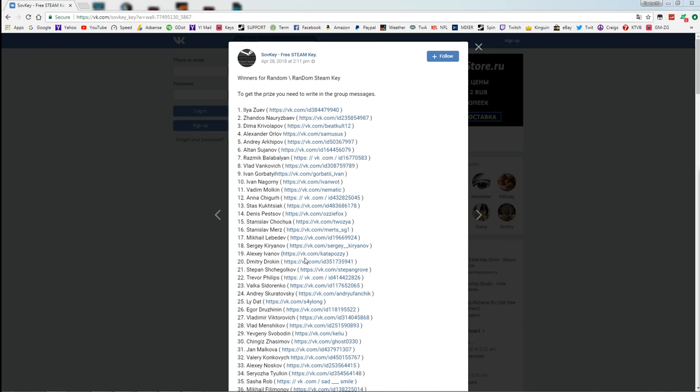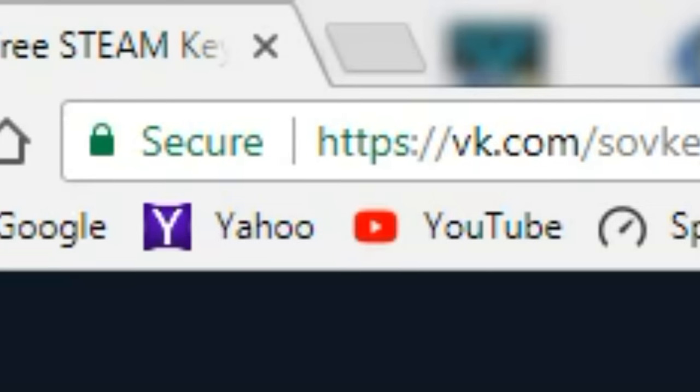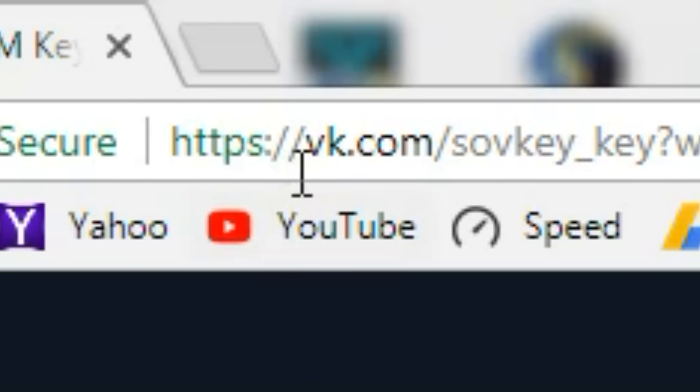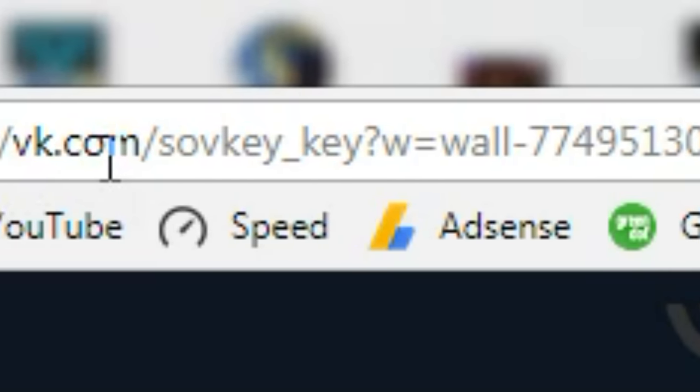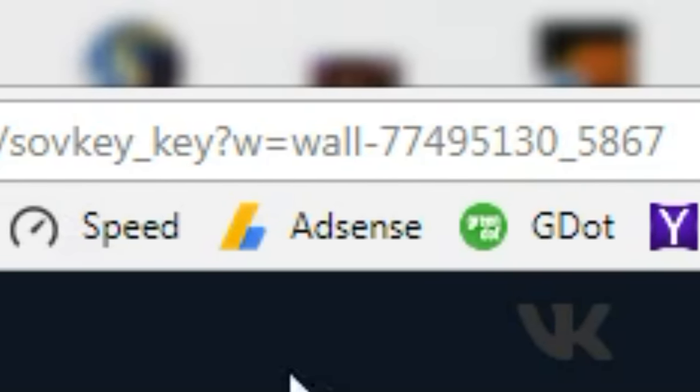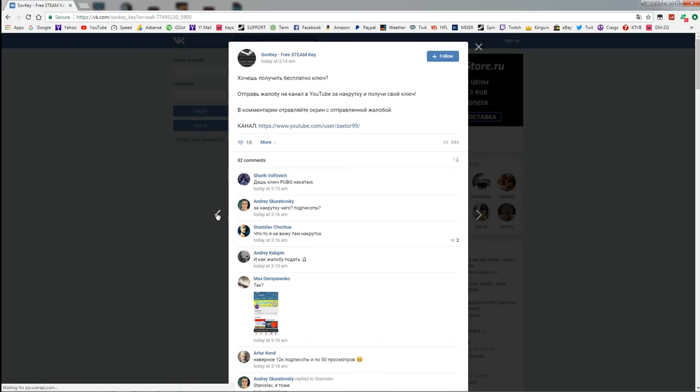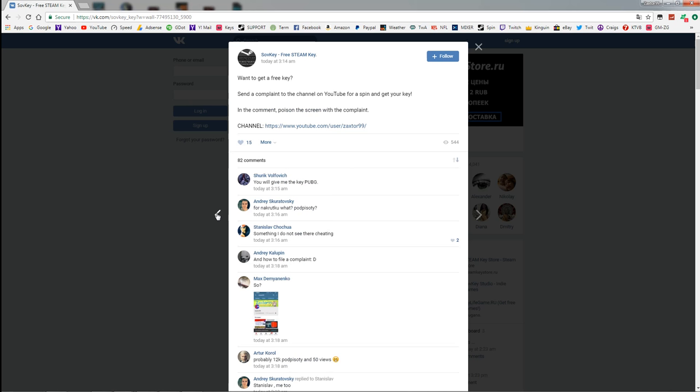But right now guys, you watching right now are in luck because if you go to this website right here VK.com and go to SovKey's page, look at this guys, look at this. I've translated this from Russian just for you.